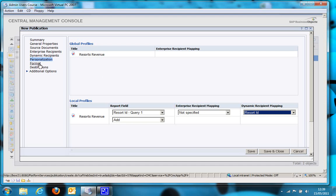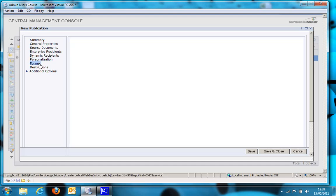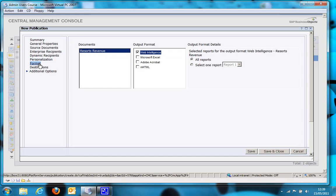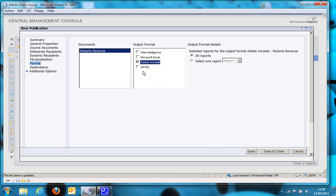Okay, so next thing is the format. So that's the format I'm going to publish a report to. Don't use Web Intelligence because all that happens when you filter a report using publications is a report filter gets added. If anybody were to open up the report in Webby rich client, they could actually just remove the filter and see all the data. So we're going to export to Adobe Acrobat or PDF.